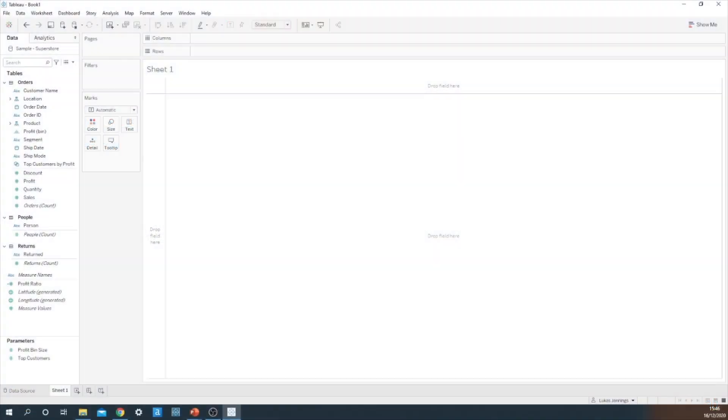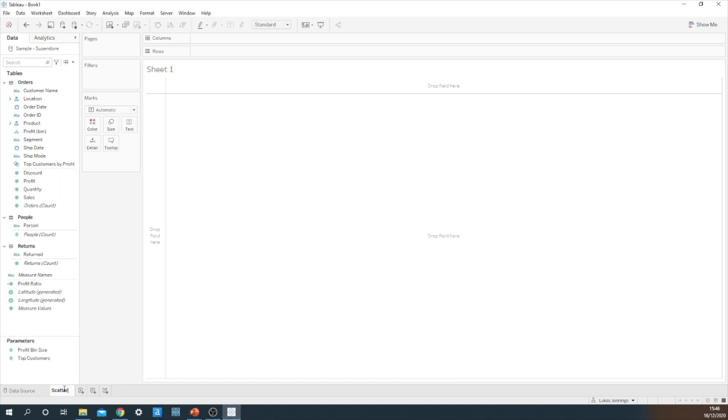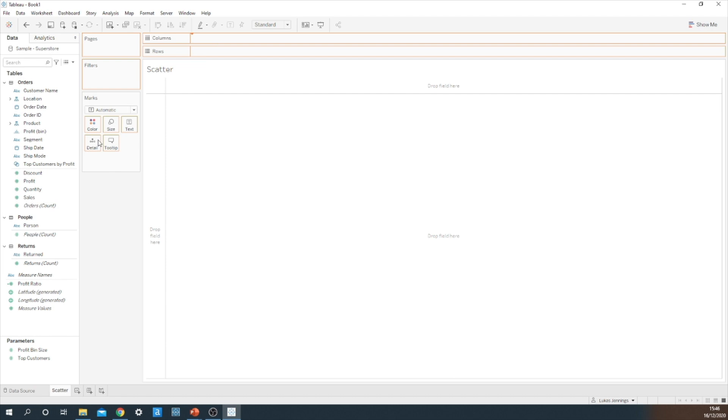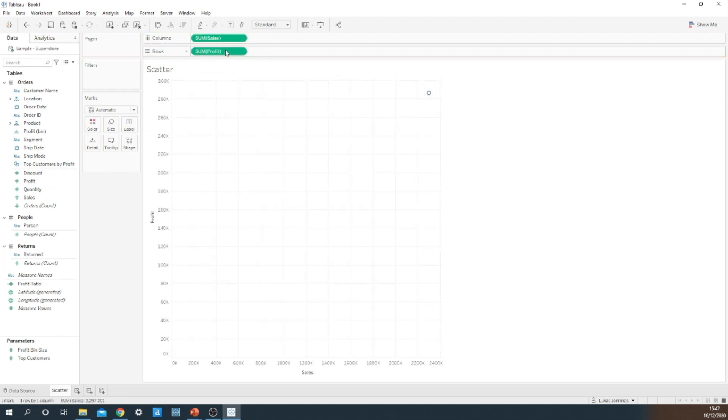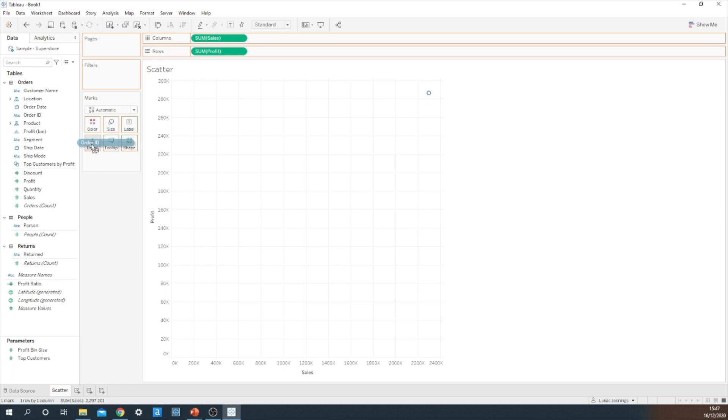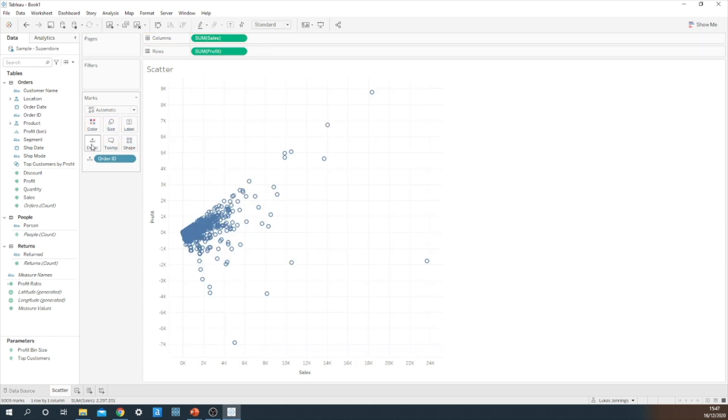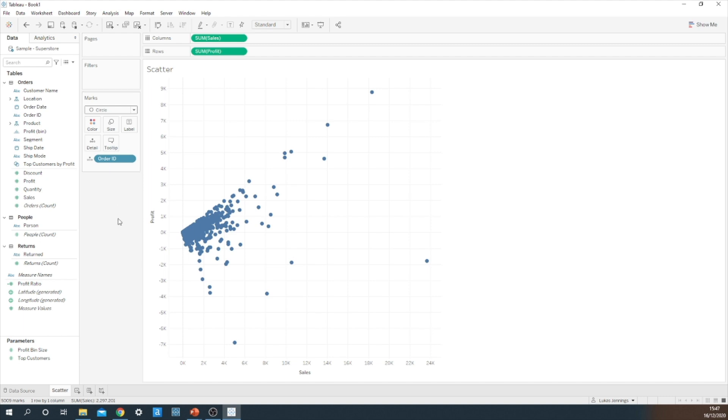So firstly I need to create three separate charts. I'm going to start by building a very simple scatter chart. I'm going to drag sum of sales up to columns and sum of profit onto rows. I'll drag order ID onto detail and let's change the mark type to a circle.